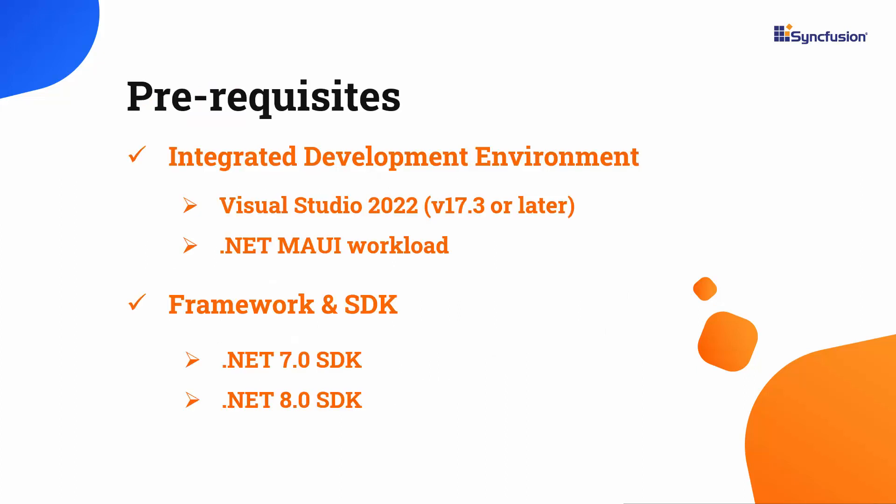Before you begin, ensure you have installed the latest version of Visual Studio 2022 with the required .NET MAUI workload. You should also have one of the .NET SDKs installed on your machine.